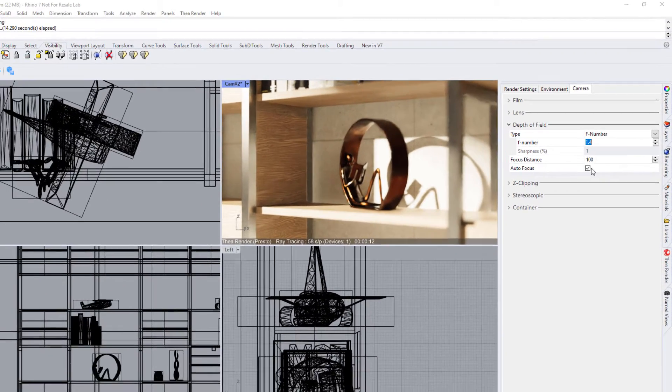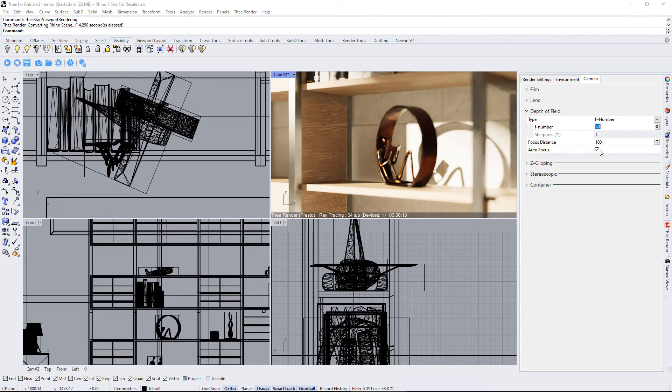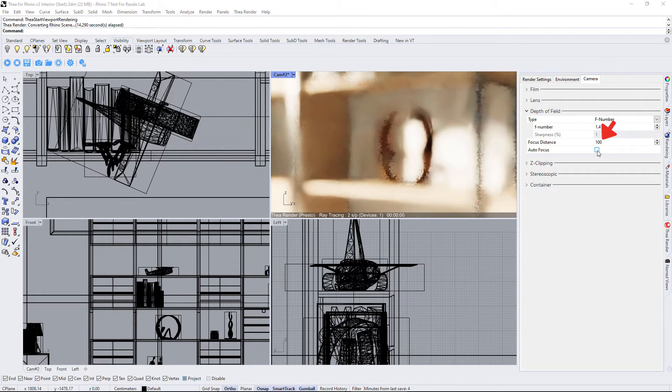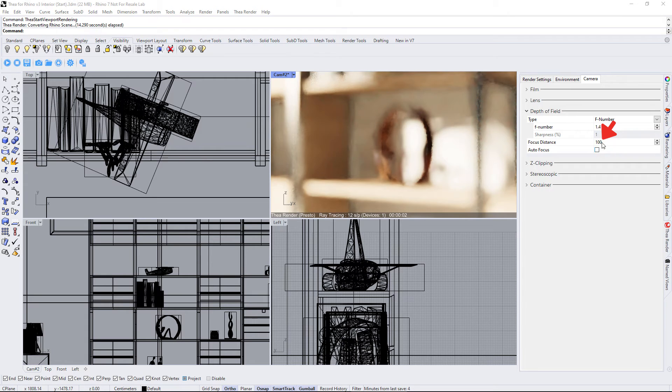Let's see how to manually set the focal point when autofocus is disabled. We can either enter a value or do this interactively in the Thea Darkroom window.